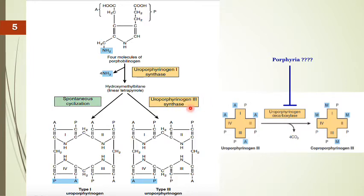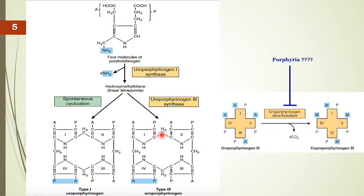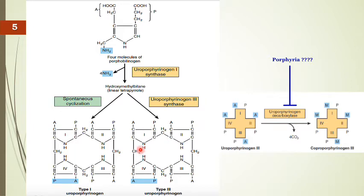Uroporphyrinogen III synthase catalyzes the cyclization. Each pyrrole ring is linked to the next by a methylene bridge (–CH₂–). The four pyrrole rings are linked: the first to the second, the second to the third, the third to the fourth, and the fourth back to the first, forming the cyclic tetrapyrrole structure.